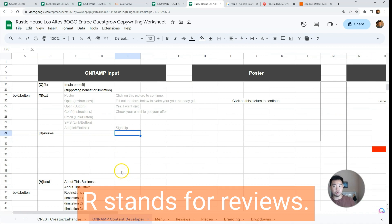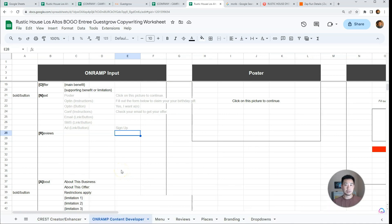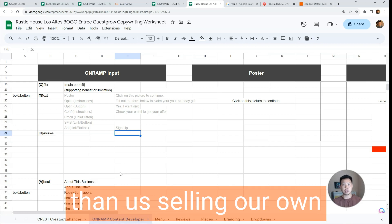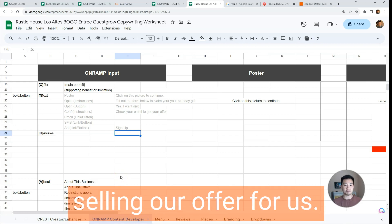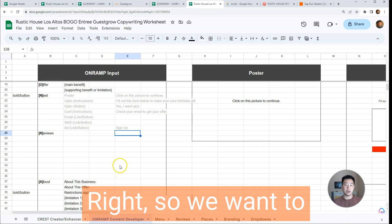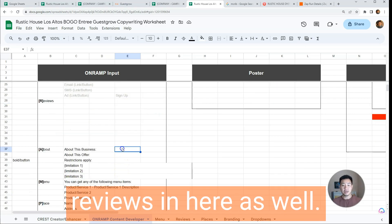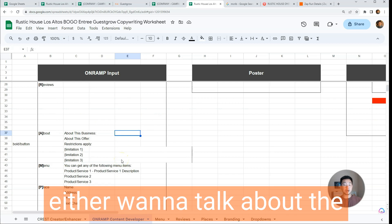R stands for Reviews. We do want to include reviews in all of our content, because what's better than us selling our own offer is our customers selling our offer for us. So we want to have customer reviews included here as well.